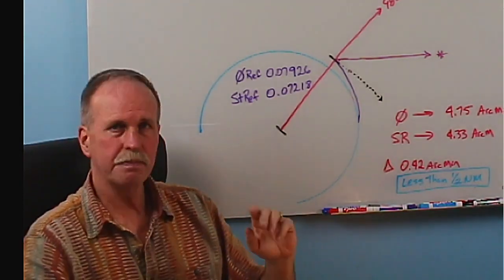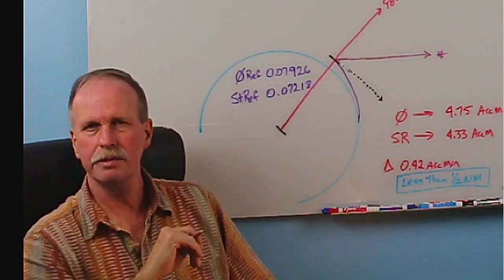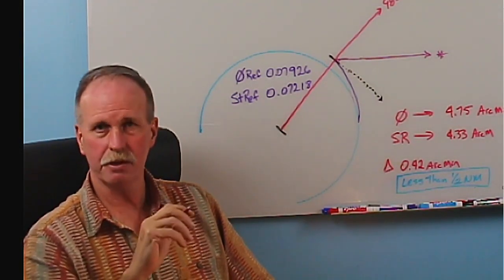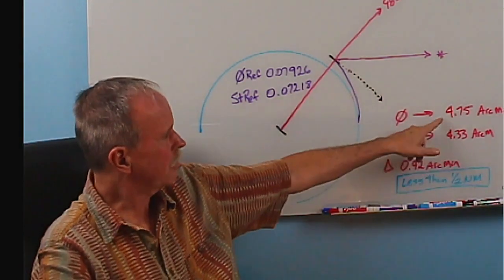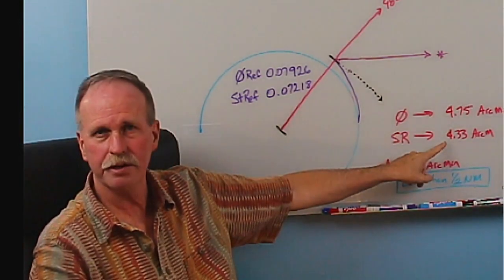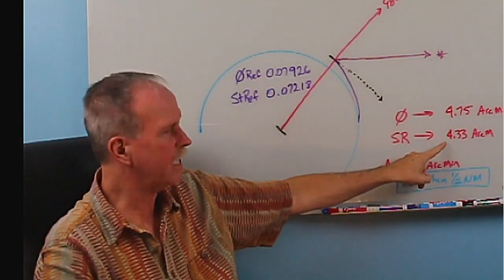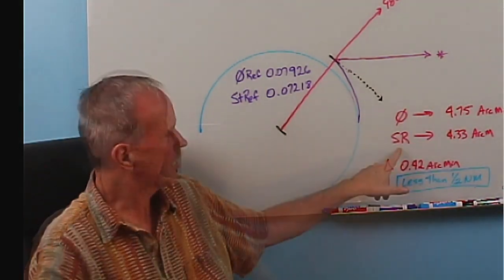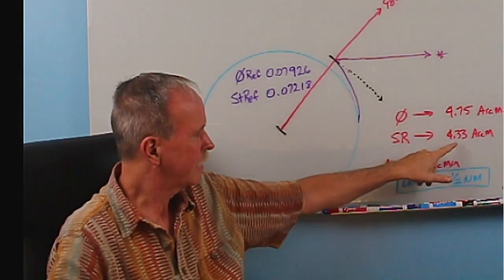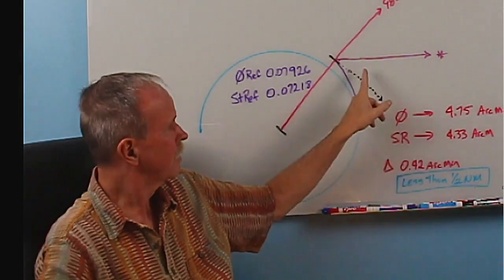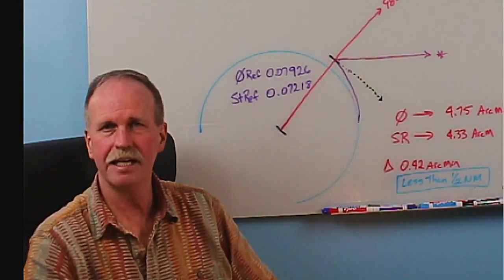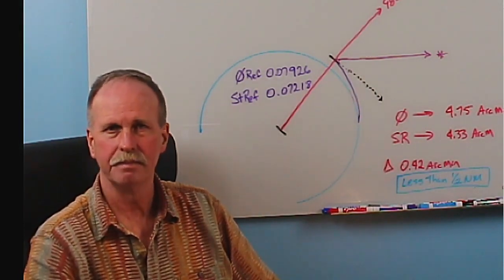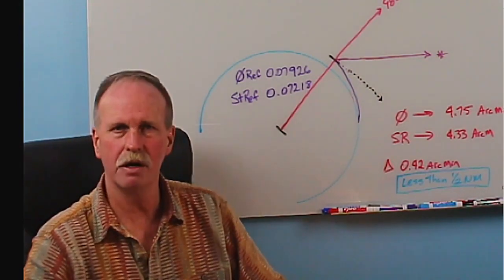Now when you go to the Naval Almanac and you pull up the dip correction for 20 feet off of the water, is it going to be 4.75 arc minutes? Or is it going to be 4.33 arc minutes? Now again, it may not be exact, but what range is it going to be in? We're dealing with a standard refraction day, and that dip correction is 4.33 arc minutes. We've adequately corrected back to our horizontal. If it's any other number, well, we haven't, and then we can figure out what the error would be from that. So let's go to the Naval Almanac and see.